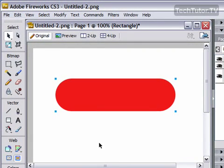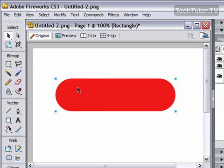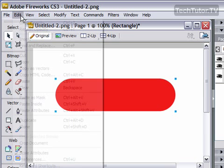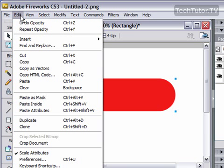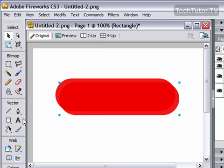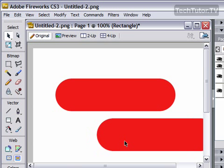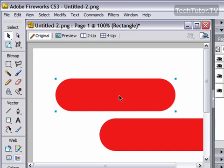So what I want to do next is I want to actually get another one of these exactly like it. So make sure that you have this selected. Use your pointer tool if necessary. Go up to edit, and then go to duplicate. And go ahead and move the second one out of the way a little bit, and we're going to go back to the first one.